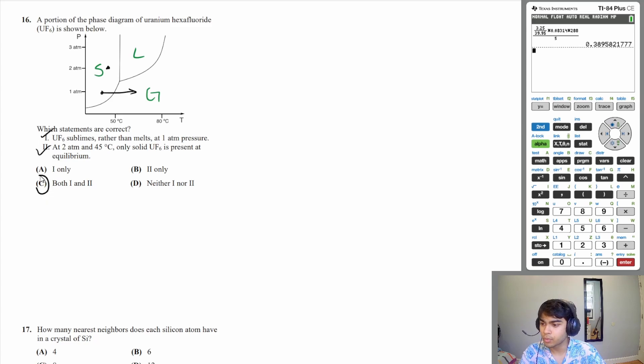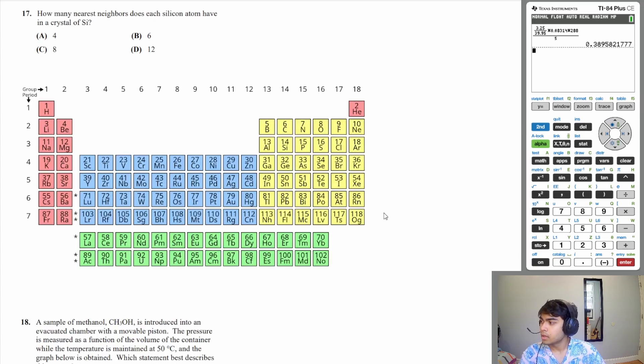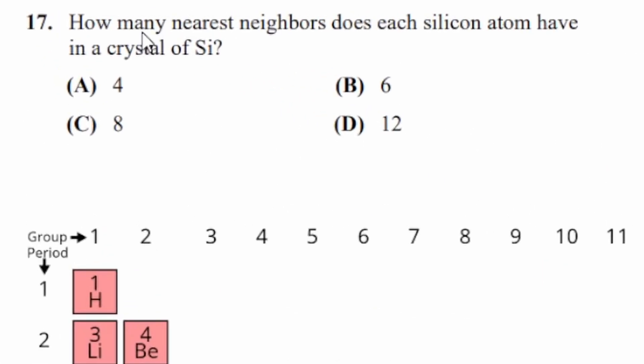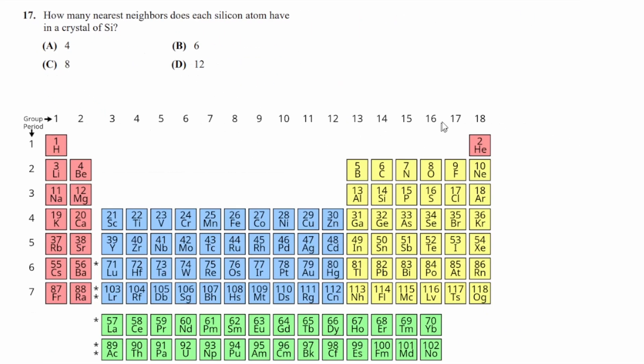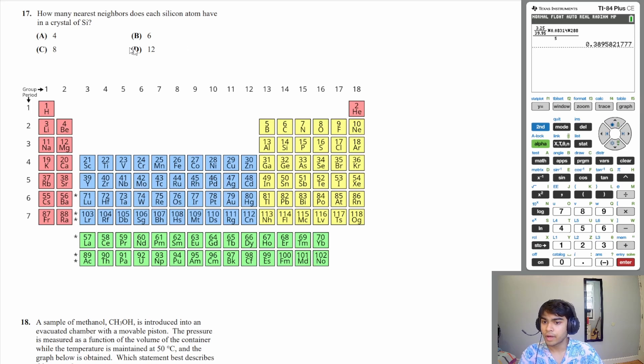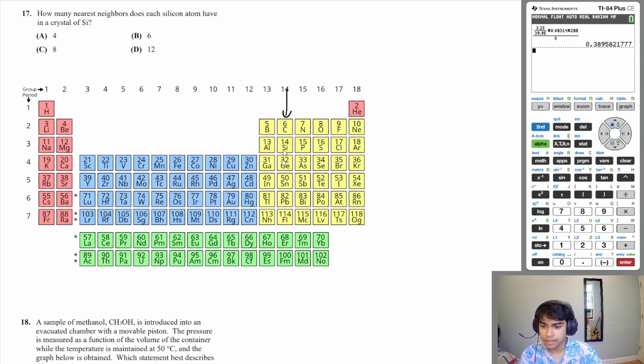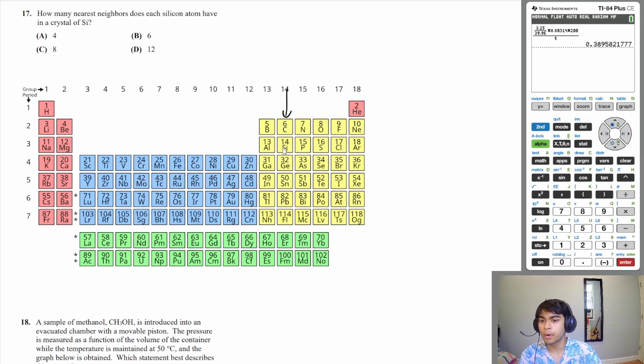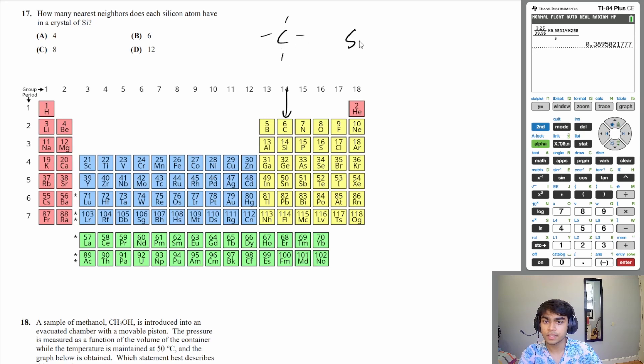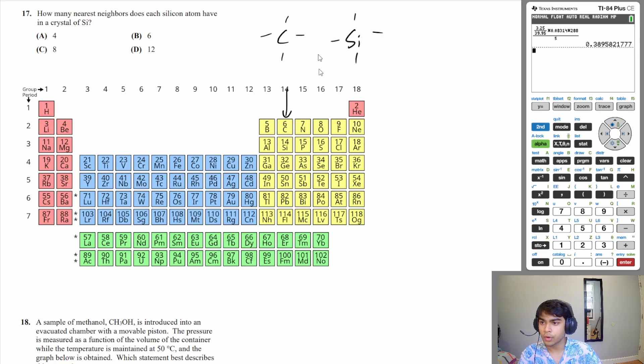Let's move on to 17: how many nearest neighbors does each silicon atom have in a crystal of silicon? We need to find out how many bonds silicon forms. Silicon is in this column of the periodic table, and these compounds all form four bonds. Carbon forms four bonds, and so does silicon. So in a crystal of silicon you would also have four bonds or four neighbors, so our answer is A.